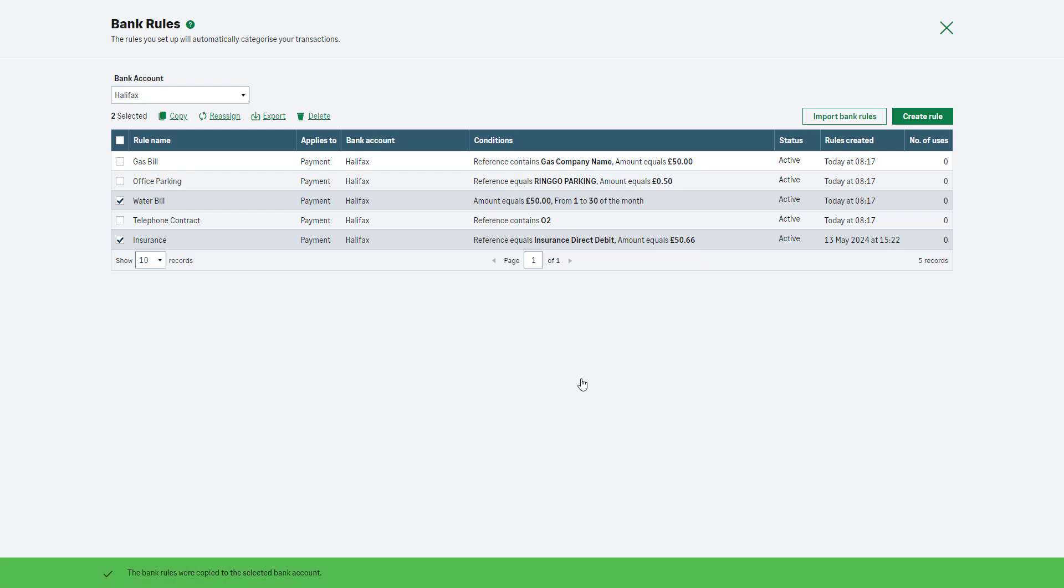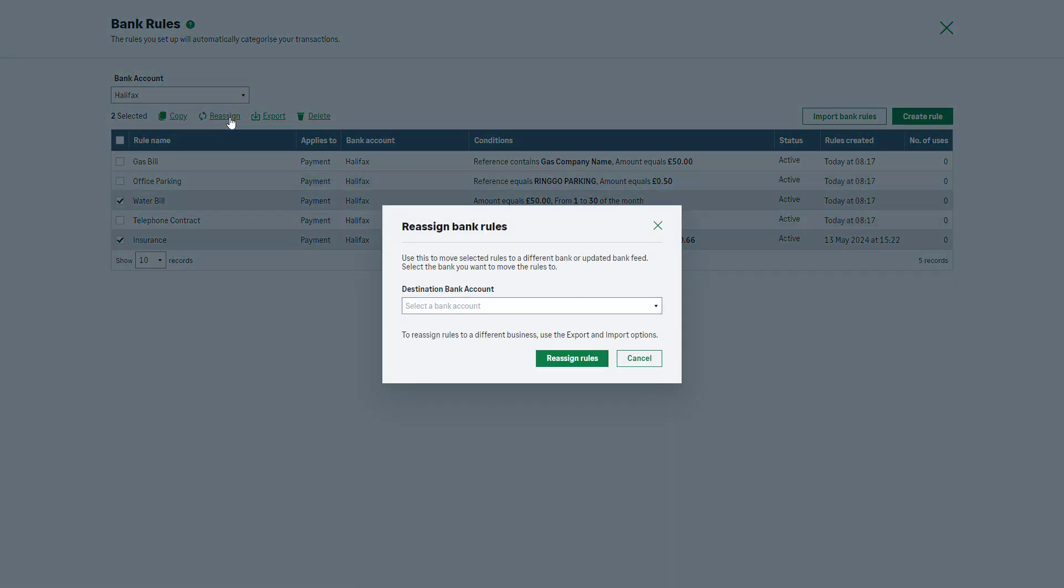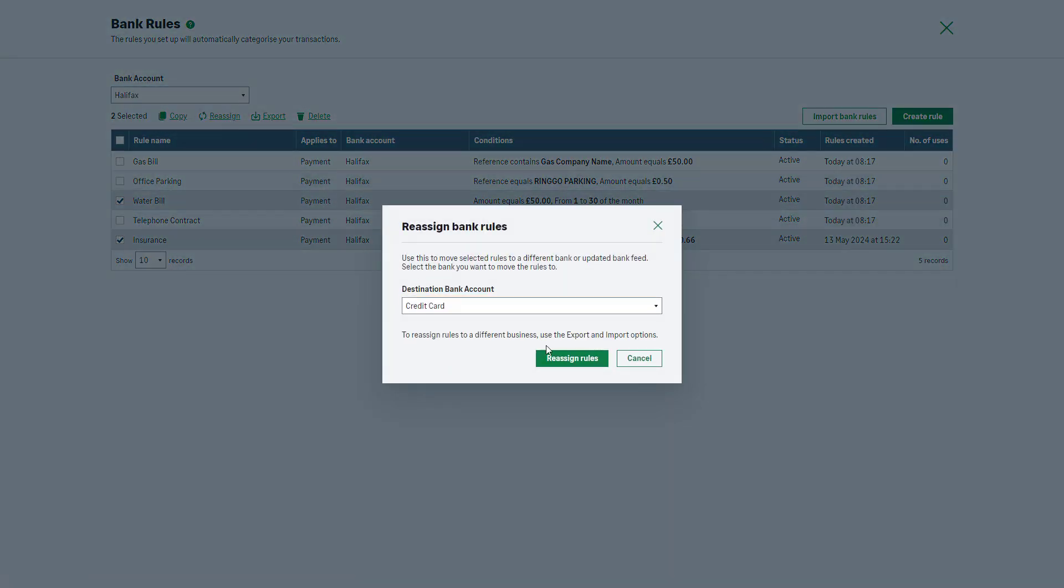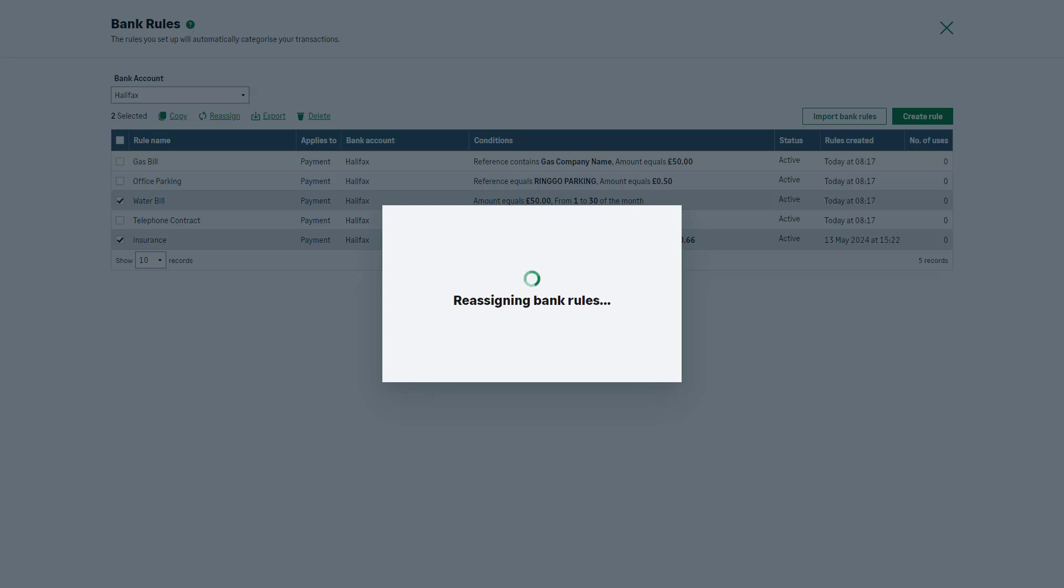Back to the Bank Rules window, click Reassign. Use this to move selected rules to a different bank. Select the bank you want to move the rules to from the dropdown list and click Reassign Rules.